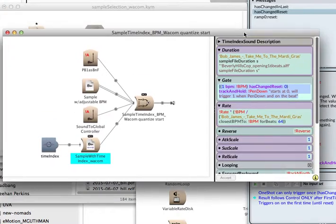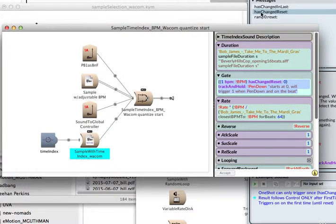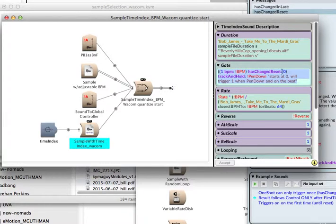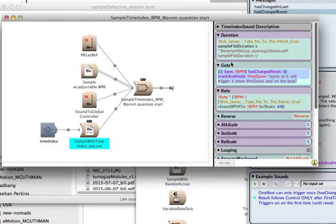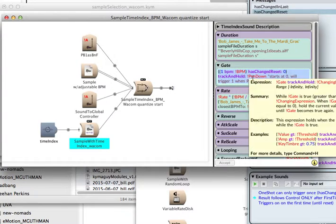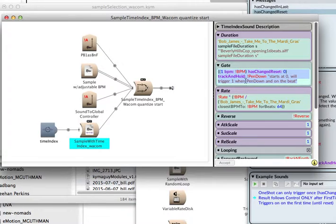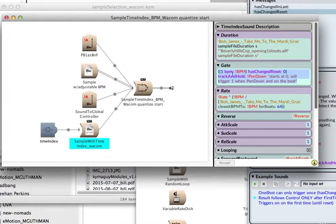It has changed reset cappy talk, which is basically saying has changed reset at zero, so we're going to start at zero. And every time on the beat, once per beat, we're going to check for pen down. And when pen down happens, then we're going to trigger one, and it will be only on the beat.